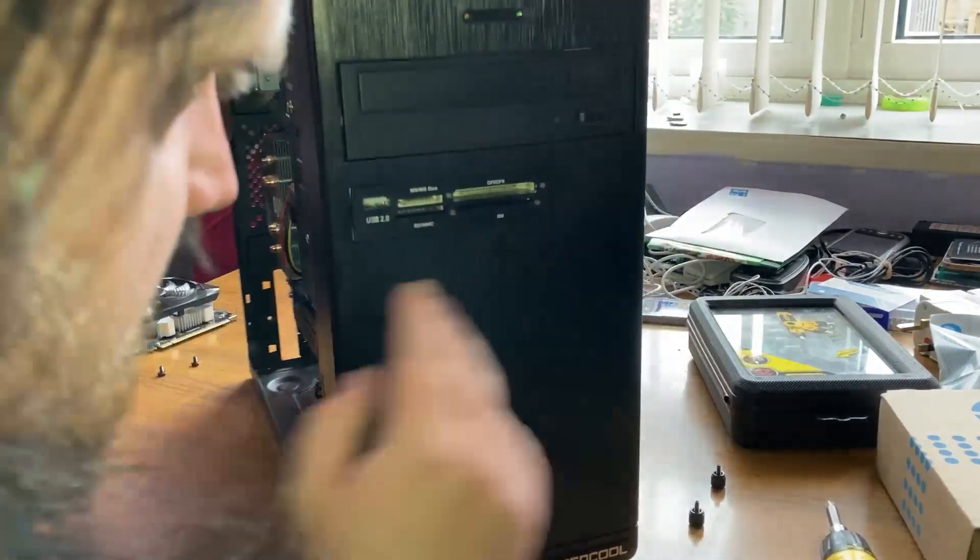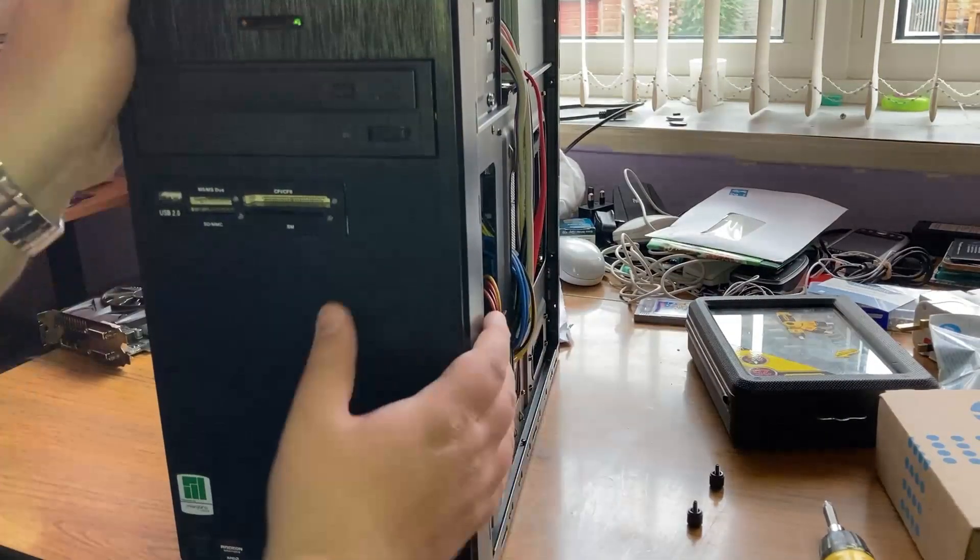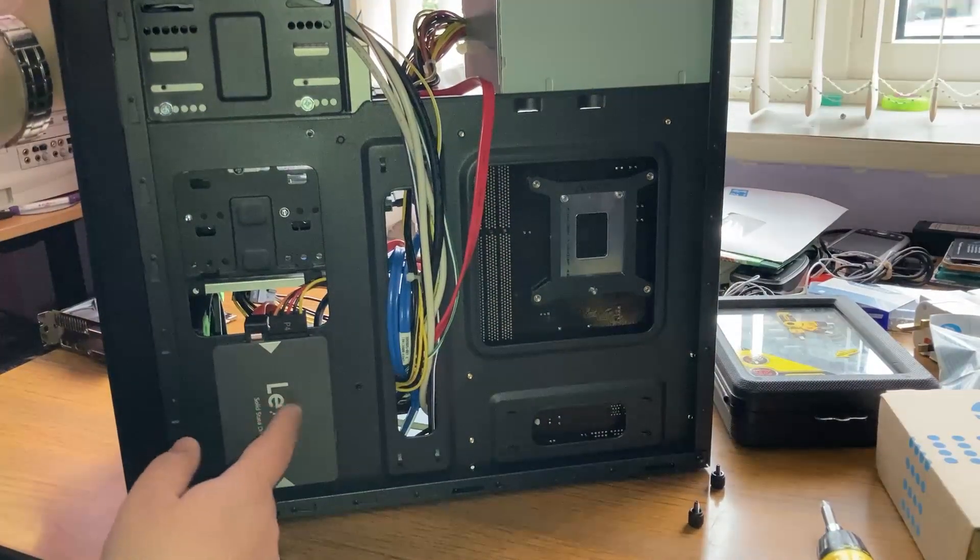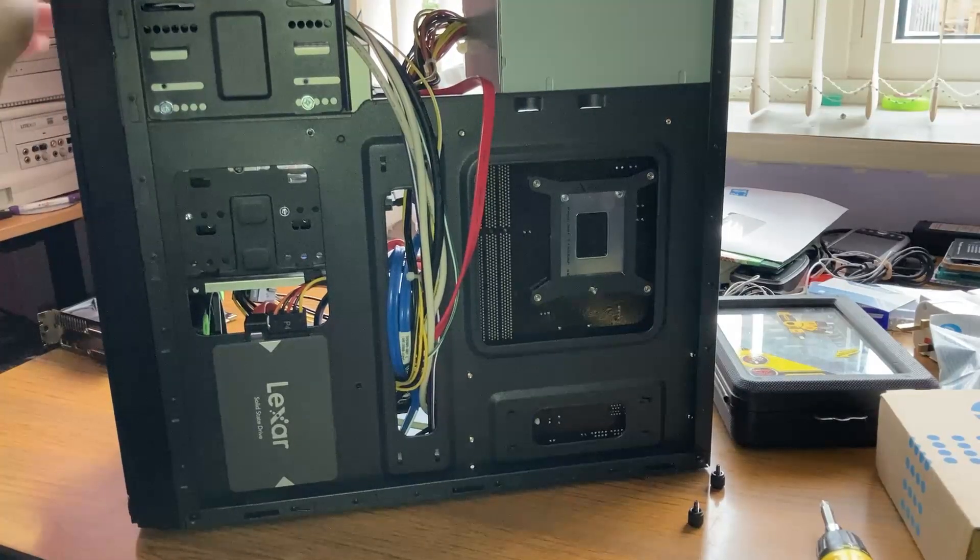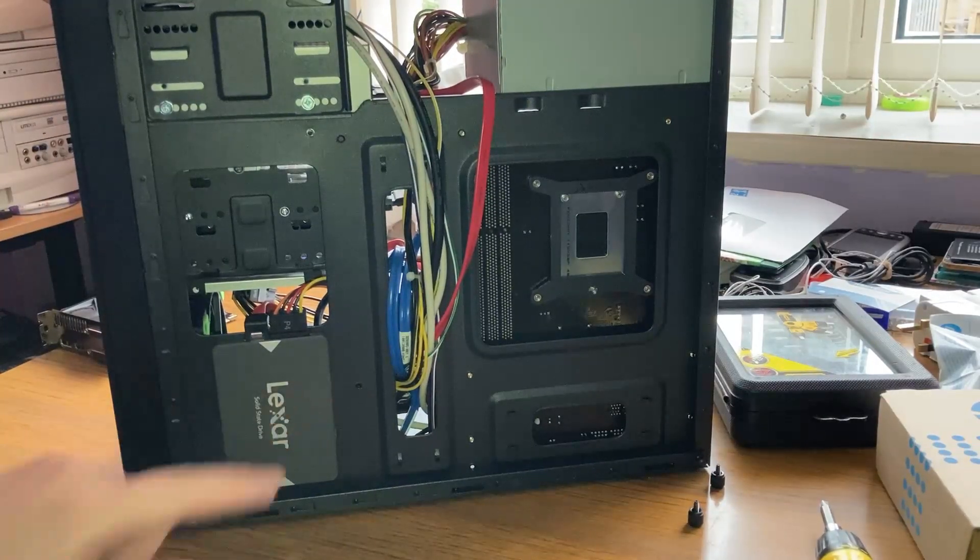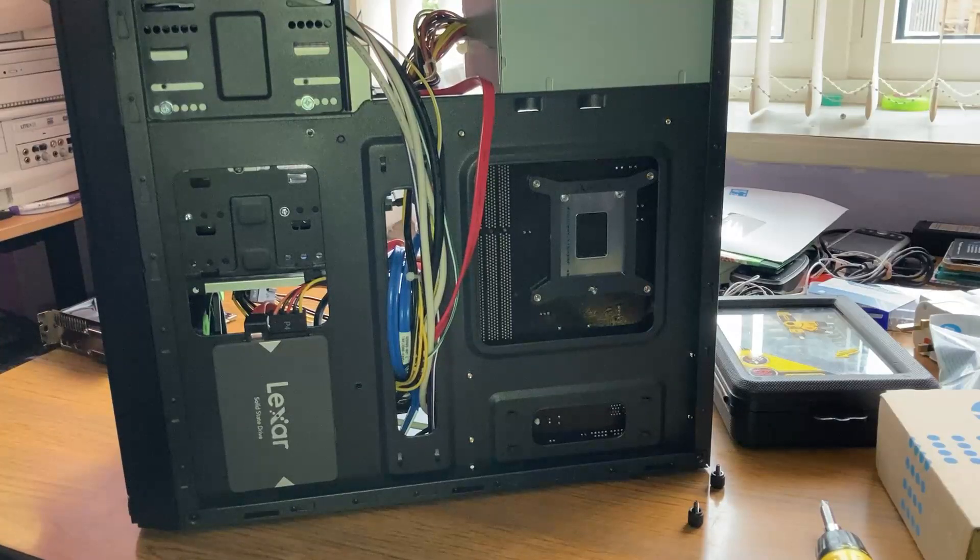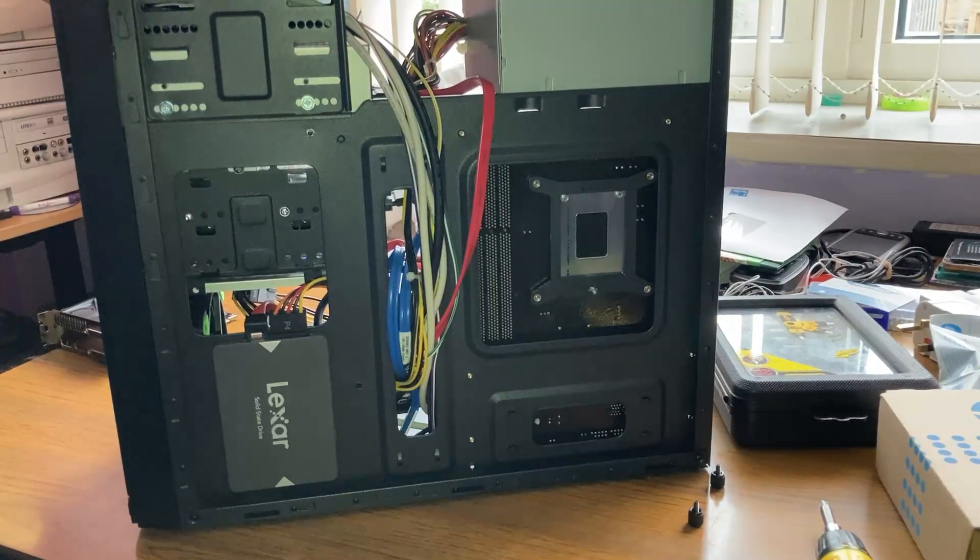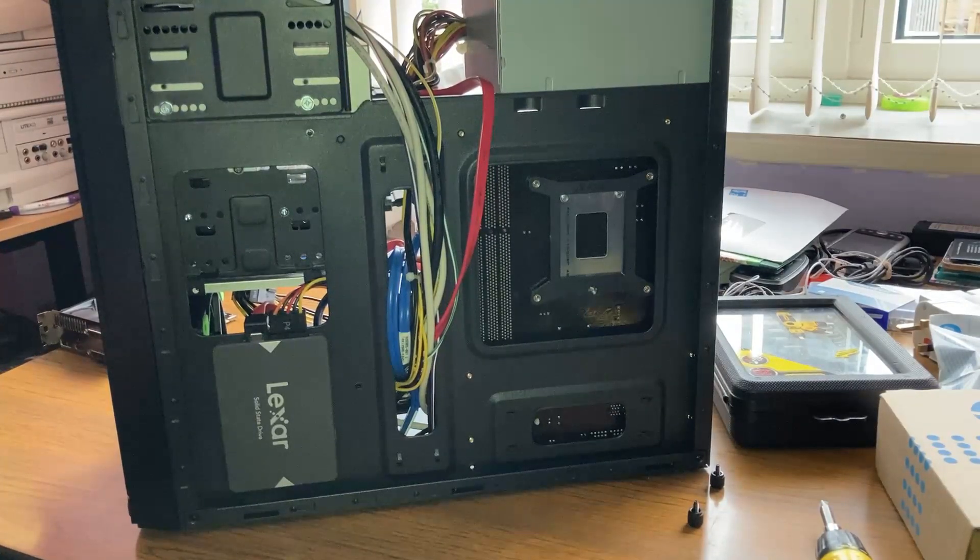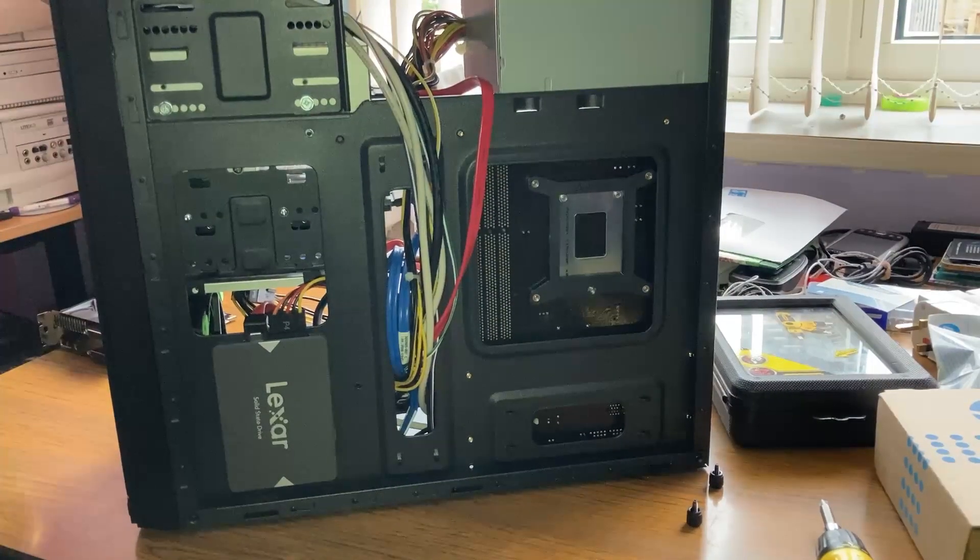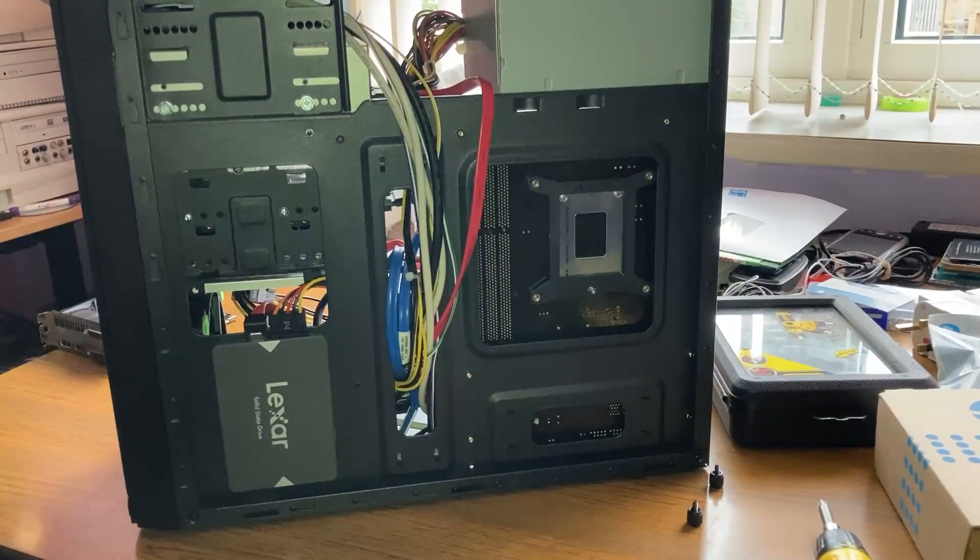So if I just whip this around, you can see that there is a second SSD mounted here. This is a Lexar, this has been pilfered from my Hewlett Packard EliteBook because I did want a Linux SSD.